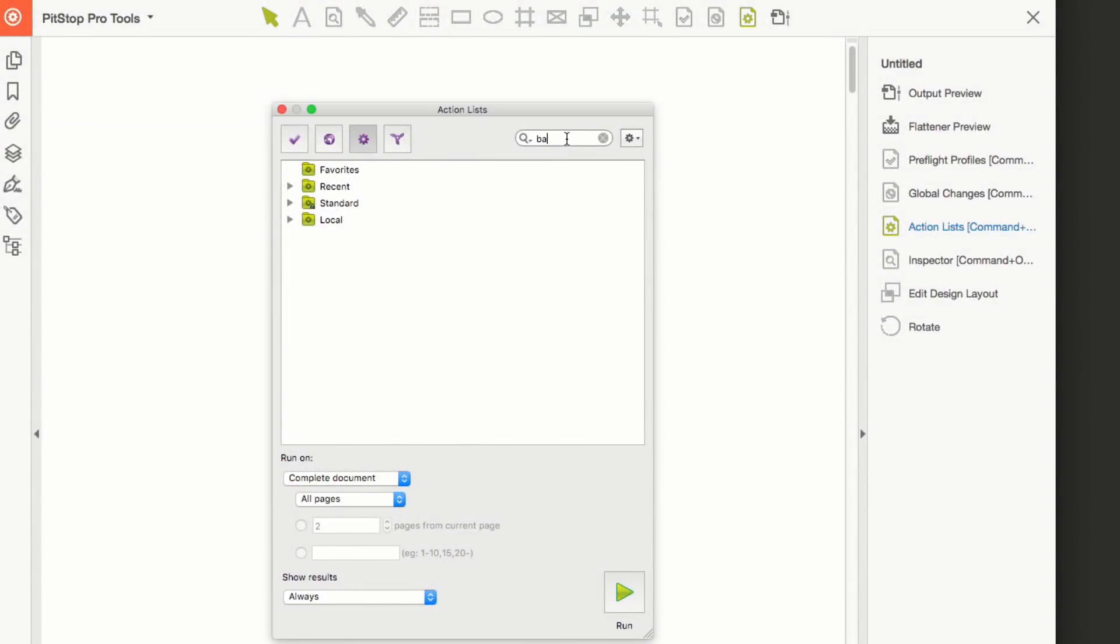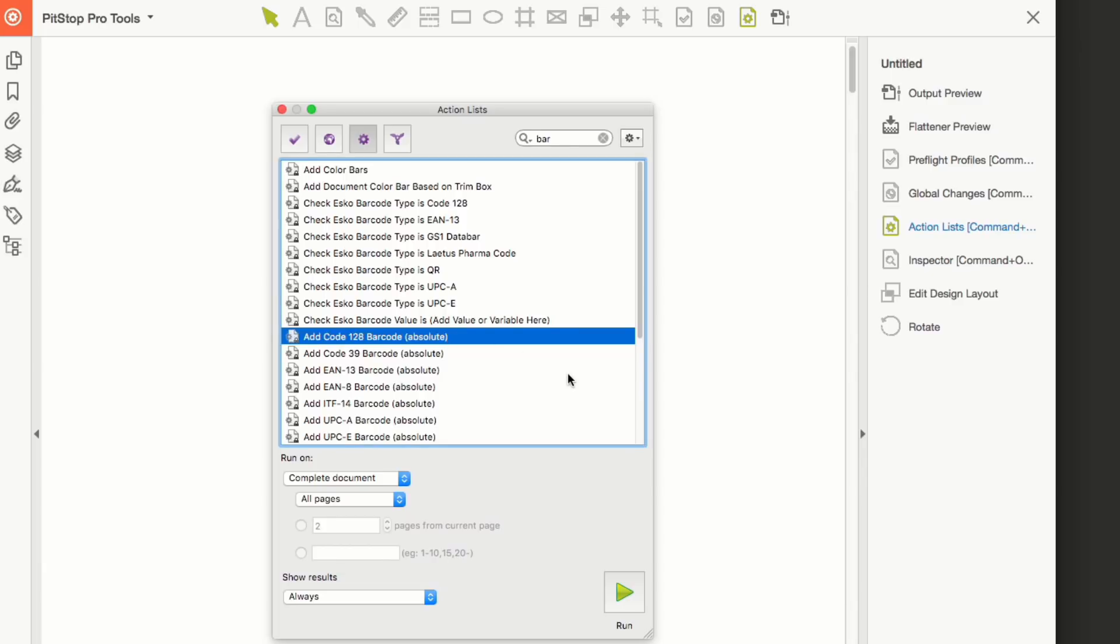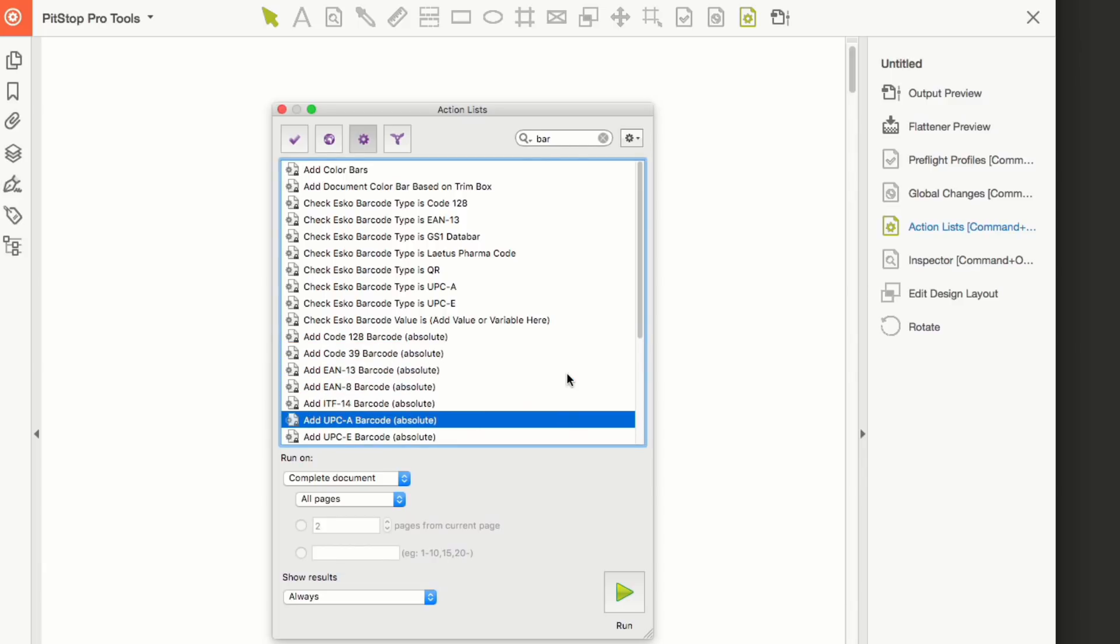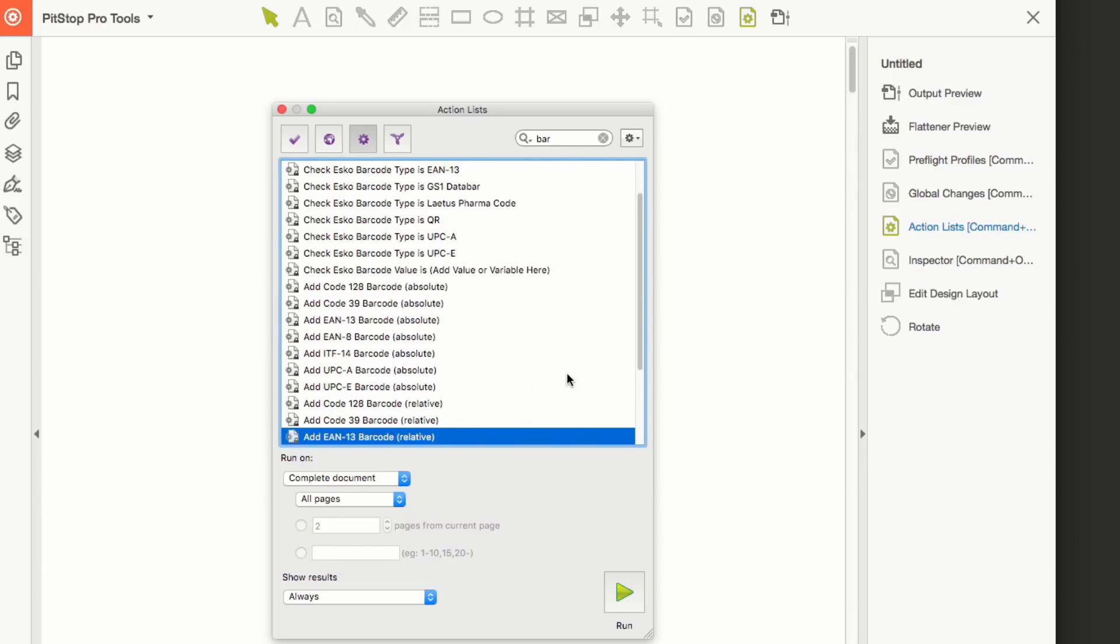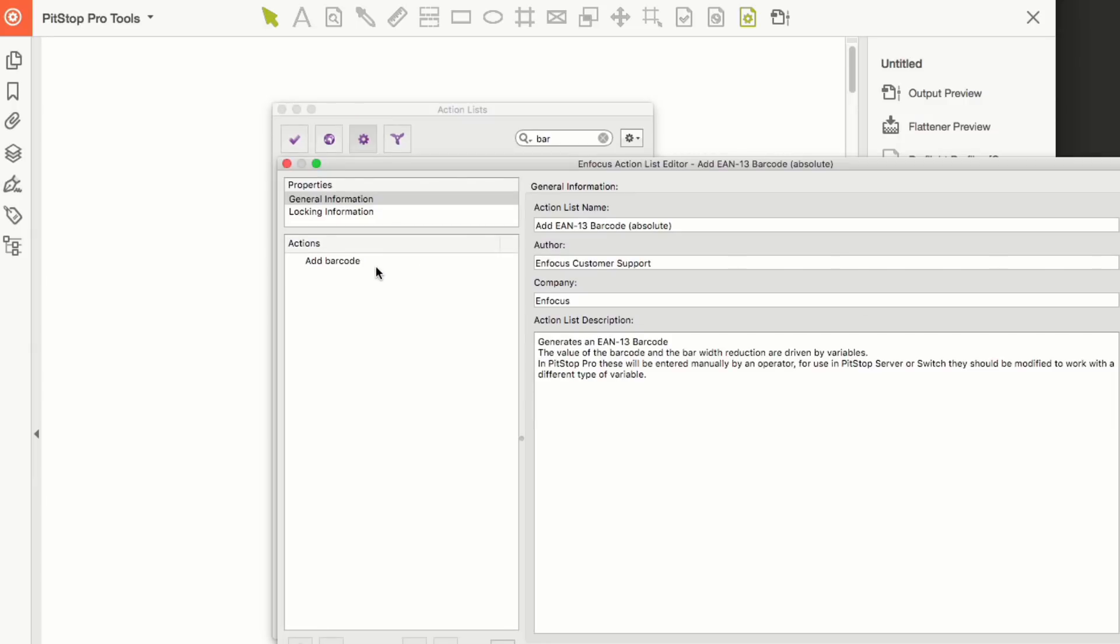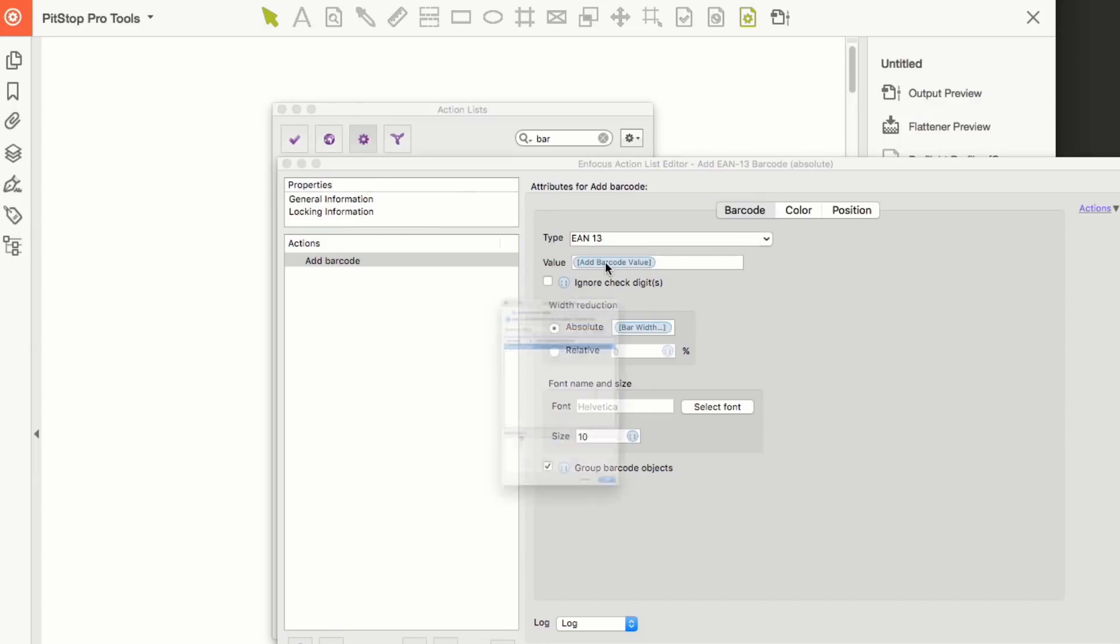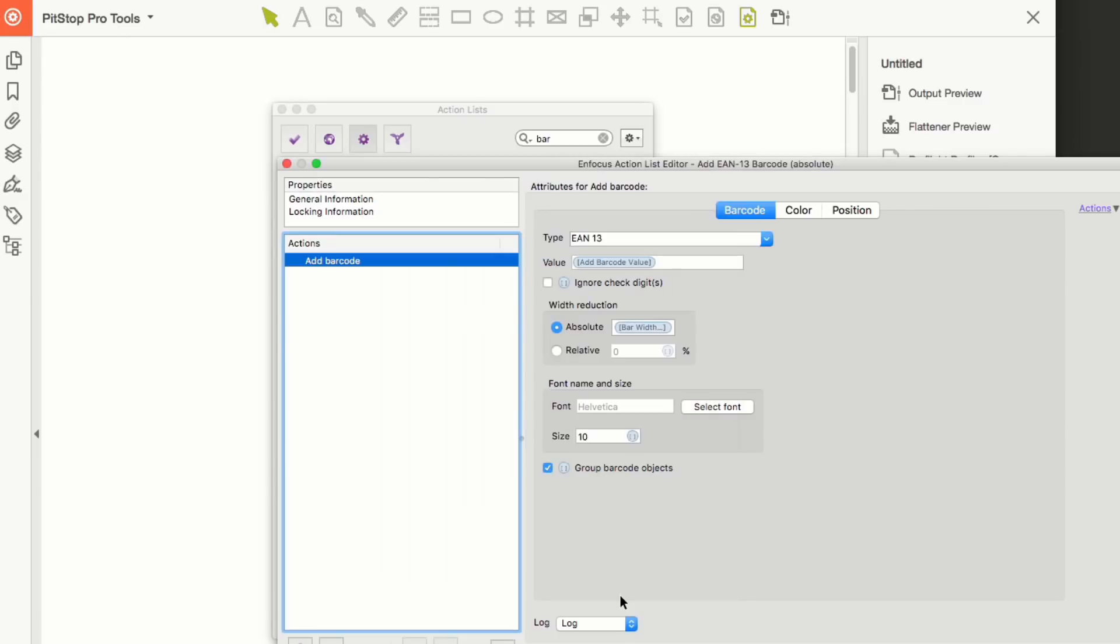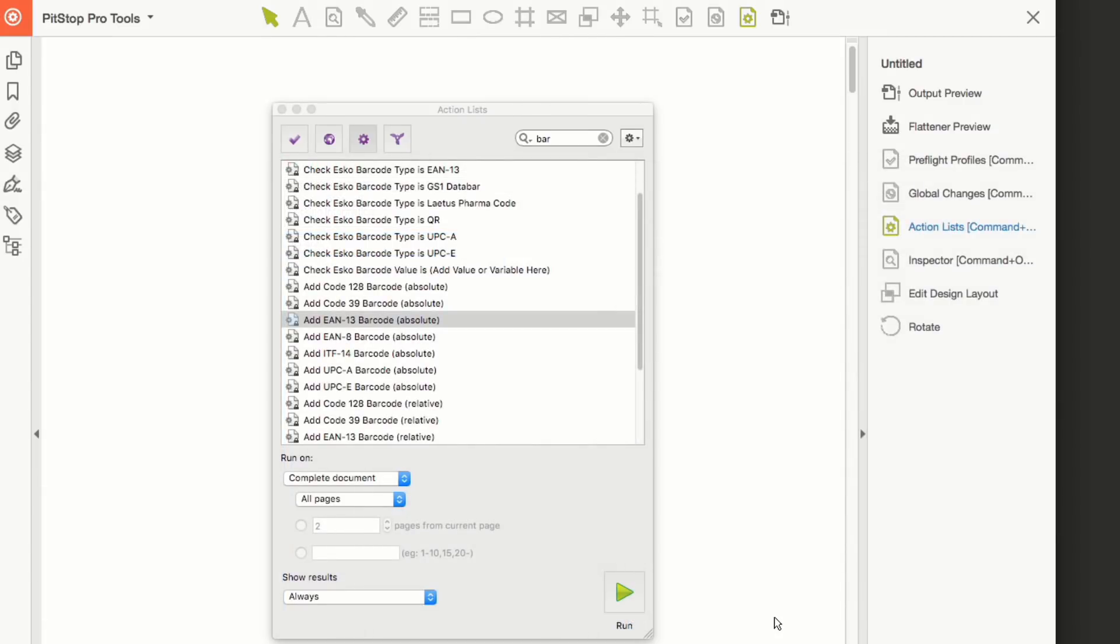So let's show you it in action. We are going to ship with nine predefined action lists that use the most popular barcodes and also utilize variables. You can of course adjust these to suit your own requirements and add even more variables to add even more functionality.